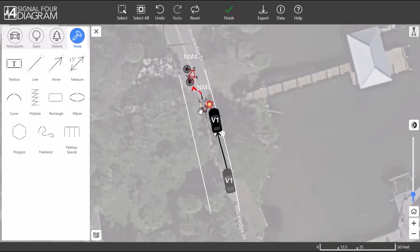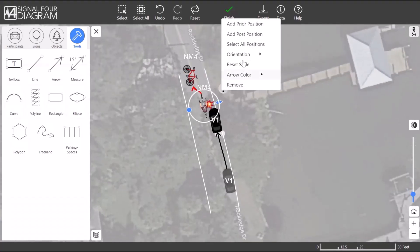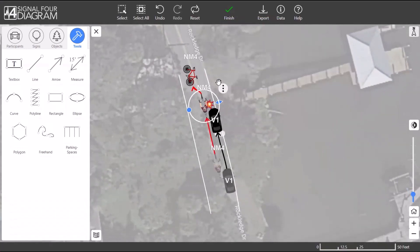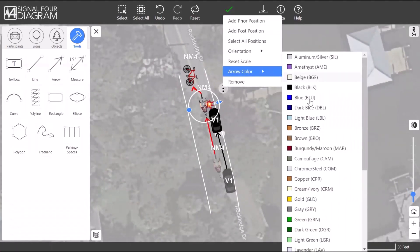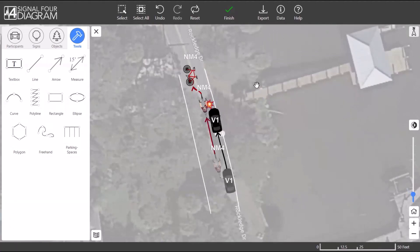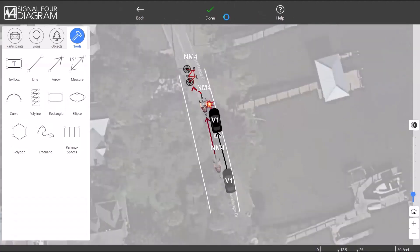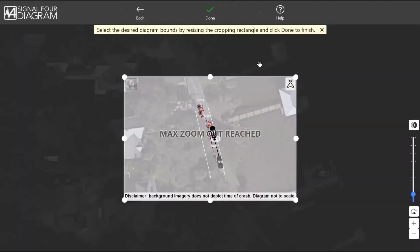To finish up this diagram, add a prior position for the bicycle, and then change the arrow color to be a darker, more visible color. Now you can finish the diagram and return to your crash report.